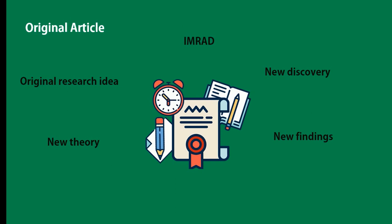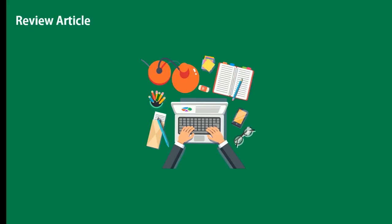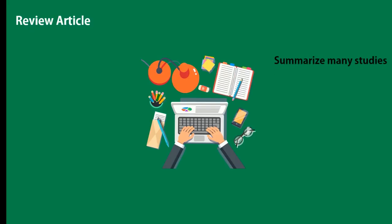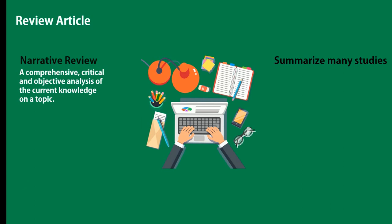A review article is an article that summarizes the current state of understanding on a topic. Generally, review articles could be categorized into three subtypes. One, narrative review: It's a comprehensive, critical, and objective analysis of the current knowledge on a topic. In this type, the author is just summarizing what is known about a topic.